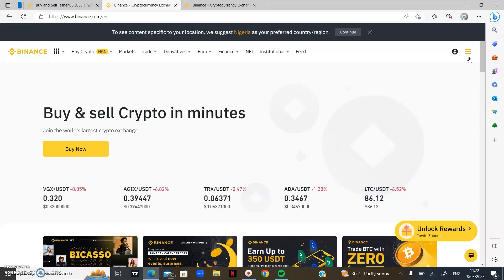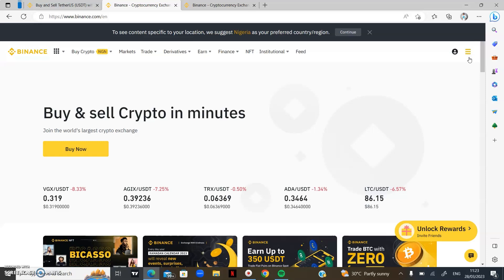An exchange is a platform that allows you to exchange your crypto from one to another, or to and from fiat currency. For example, you can exchange US dollars to Bitcoin and back. Same for me in Nigeria — I can exchange my crypto to Nigerian Naira and back. That's why we call it an exchange: it allows you to exchange from one coin to another, like BTC for Ethereum, or from fiat currency to cryptocurrency.